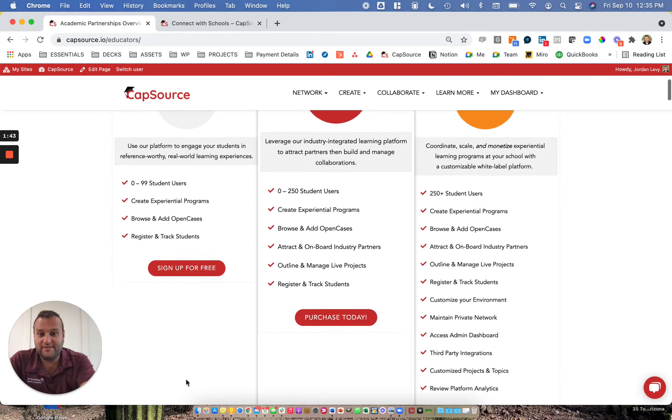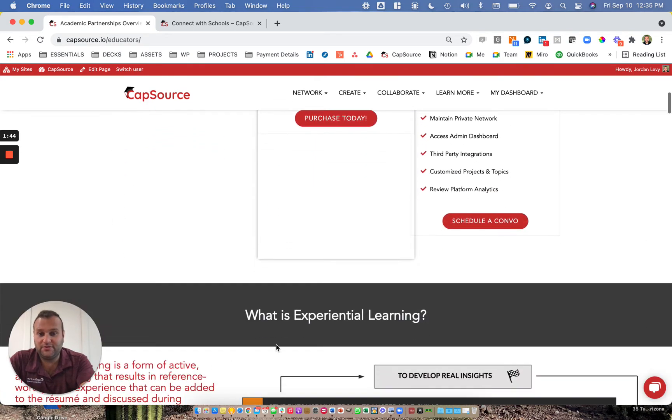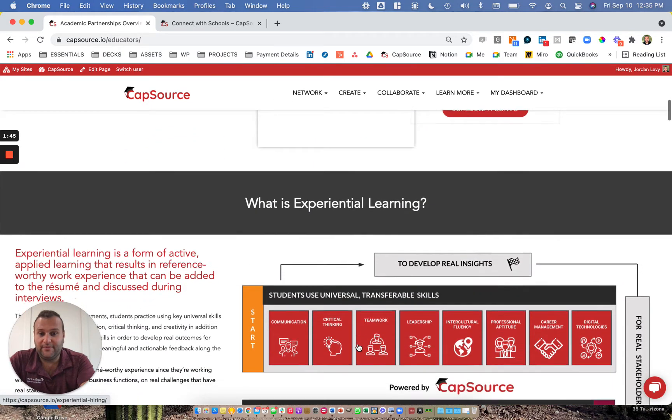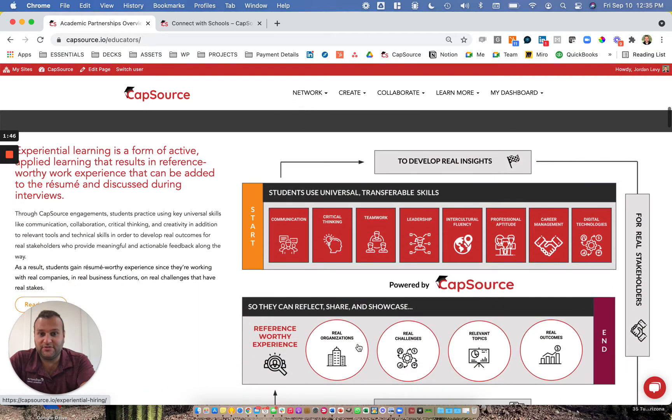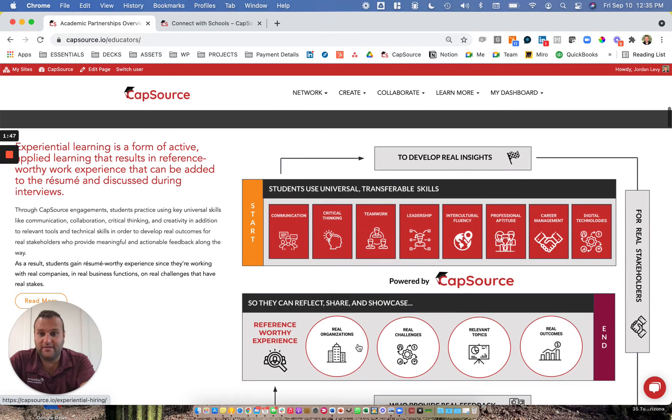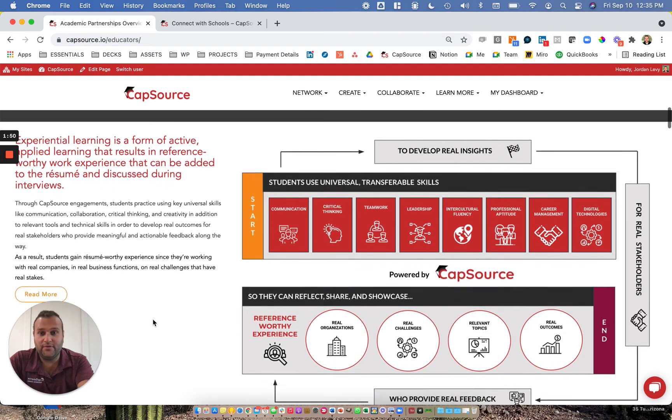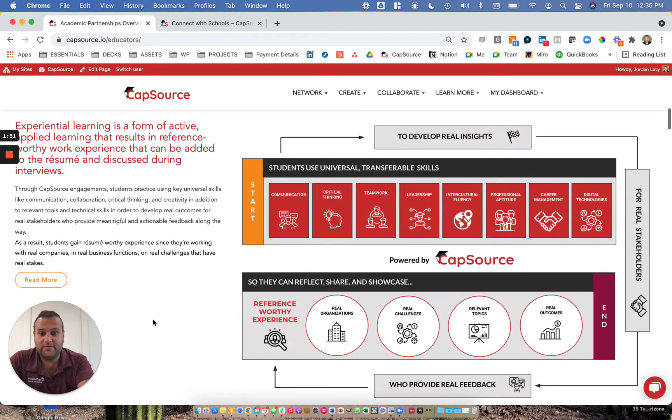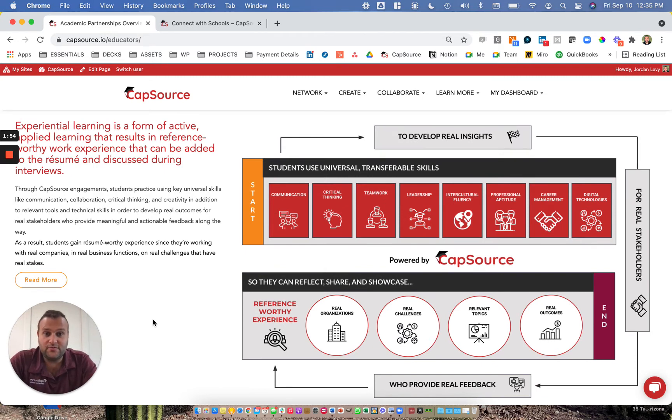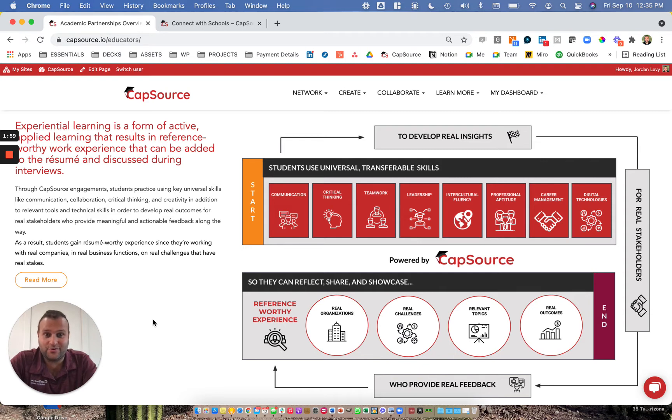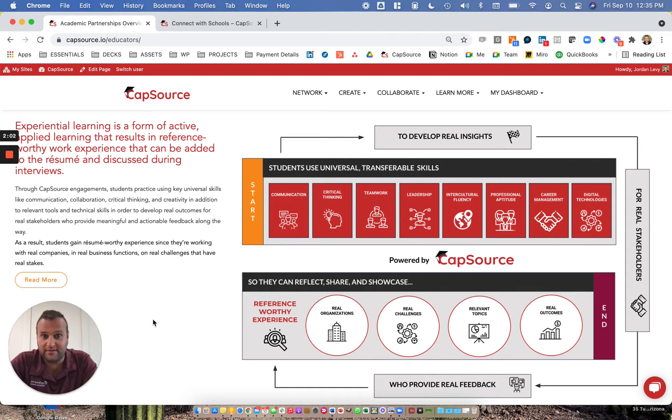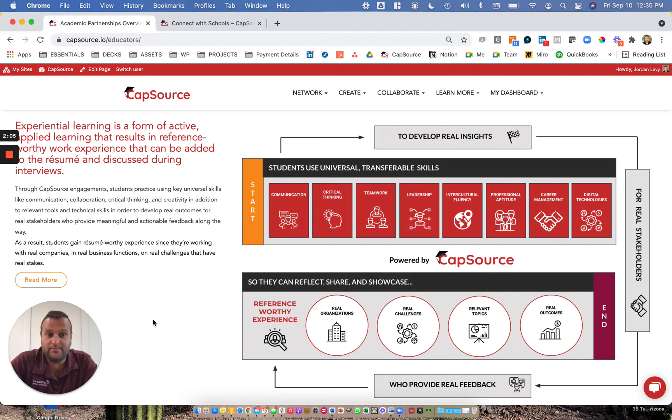So as I scroll through this page, you'll see that the first section talks about our experiential learning framework. First and foremost, our experiential learning framework revolves around having students use their universal and transferable skills across NACE's eight career competencies, including communication, critical thinking, teamwork, leadership, intercultural fluency, professional aptitude, career management, and digital technologies.